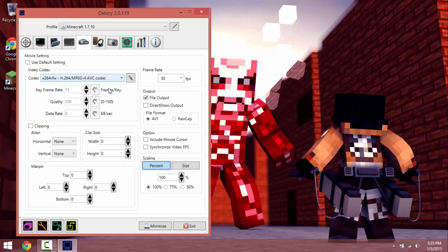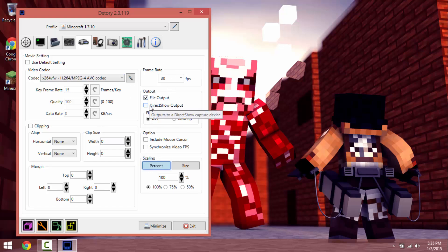This stuff you kind of want to just leave this alone. Make sure it's at file output if you want to record it, and not this one because this one's for live streaming.